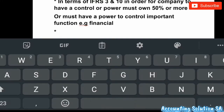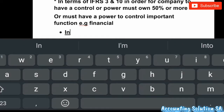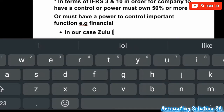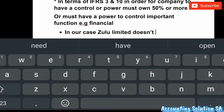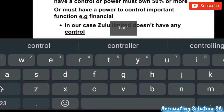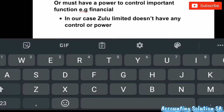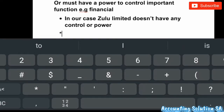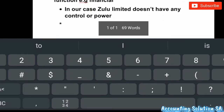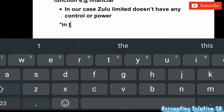Which means that, based on the first principle we laid down, we are going to conclude that in our case Zulu Limited does not have any control or power. In addition, they never specified anything that Zulu controls another function like finance, which means we are going to assume that Zulu Limited does not have power. We now have to introduce IAS 28.